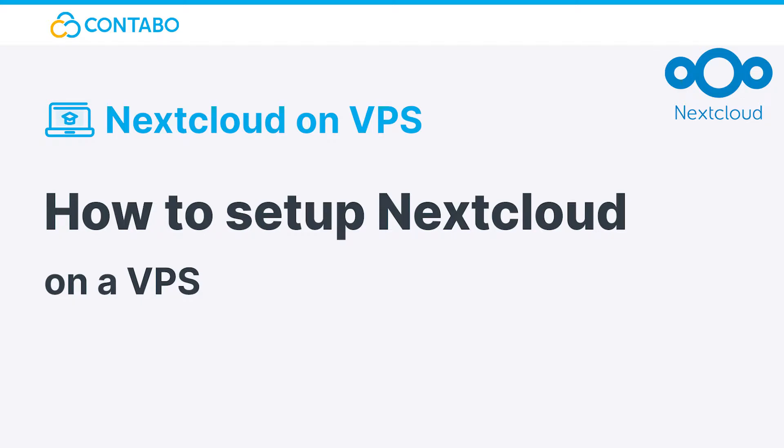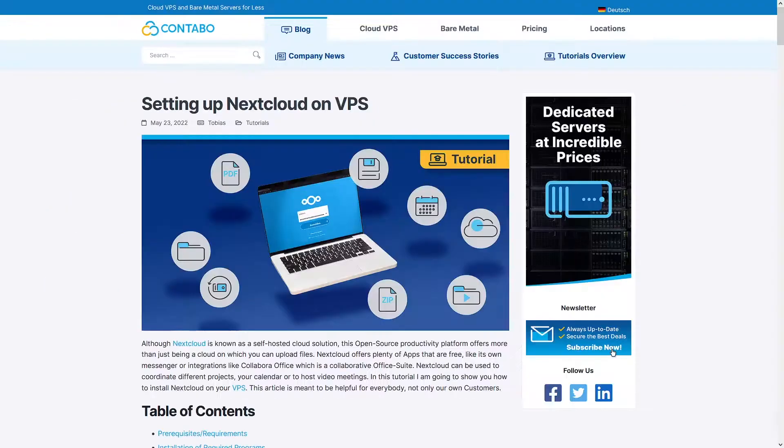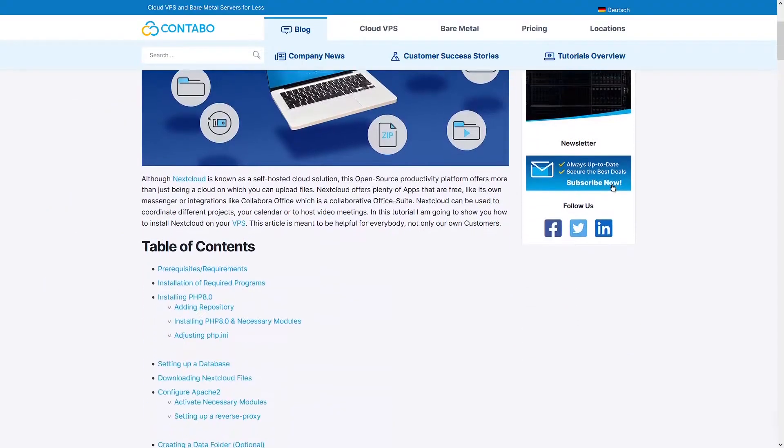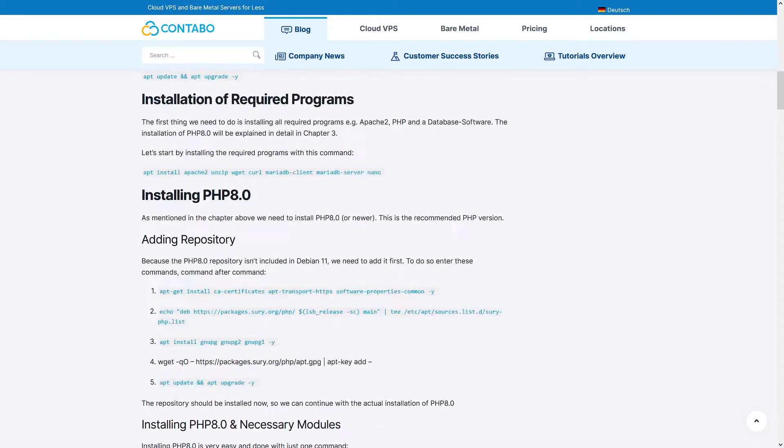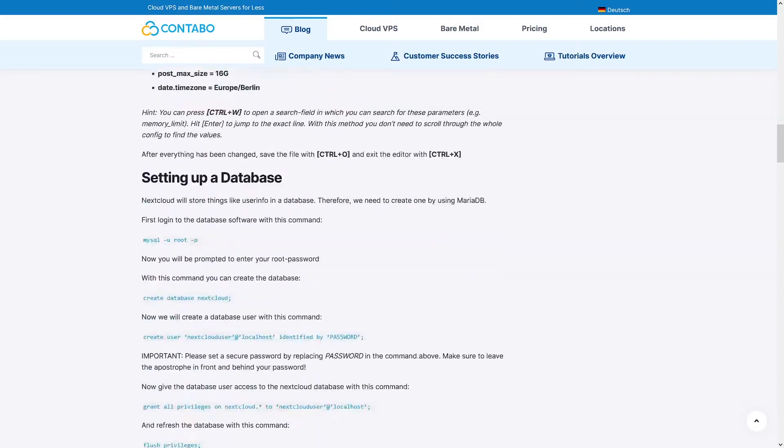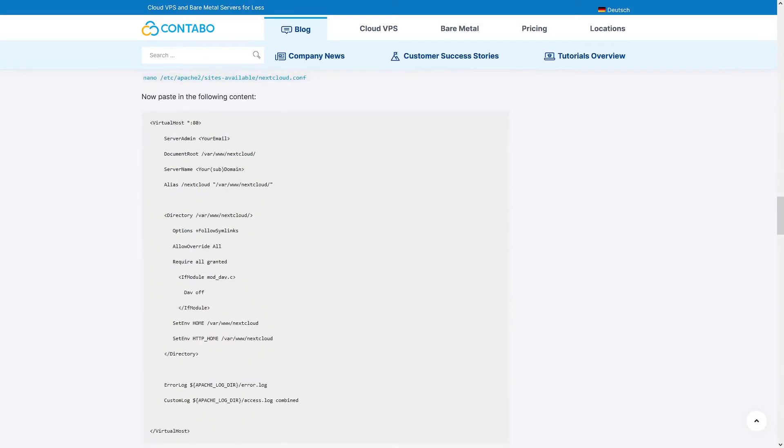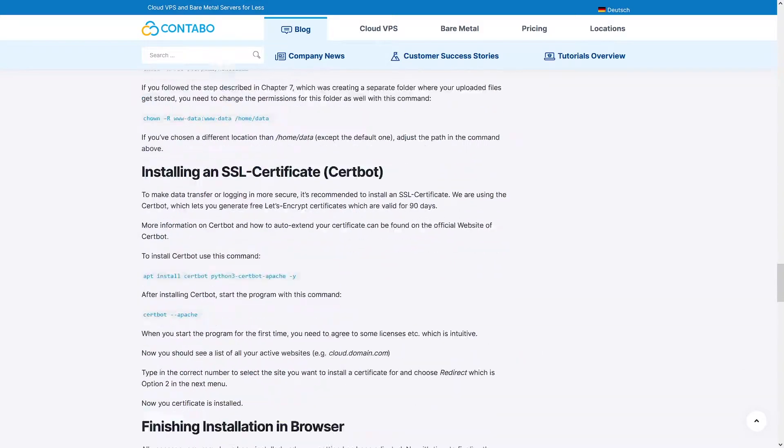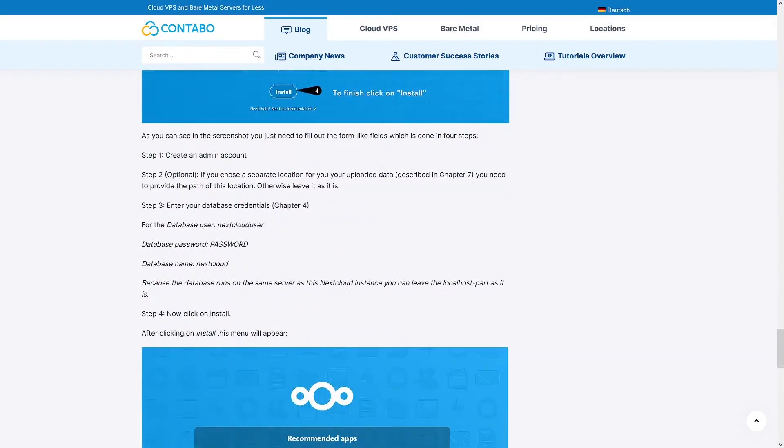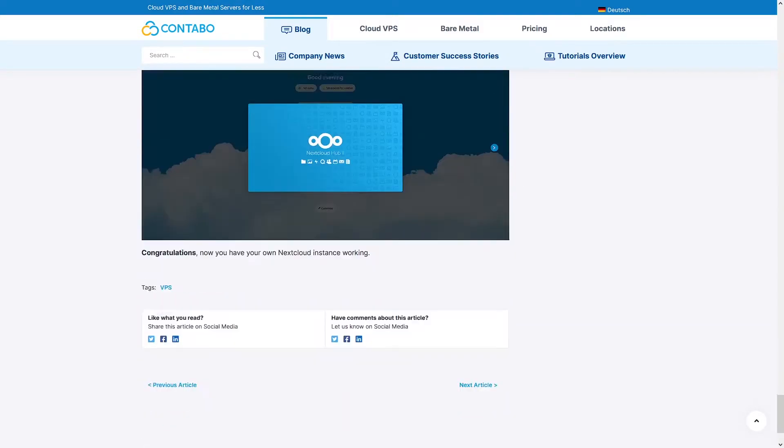Hey and welcome to this tutorial. In today's video I will show you how to set up a Nextcloud instance on your VPS. I definitely recommend checking out our blog post which will be linked in the description. There you will find a step-by-step guide as well as all used commands.